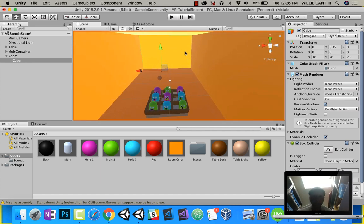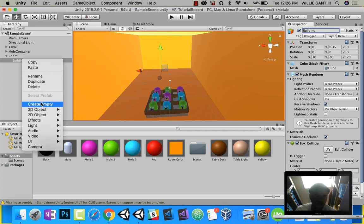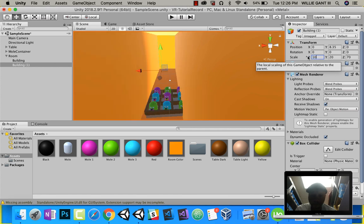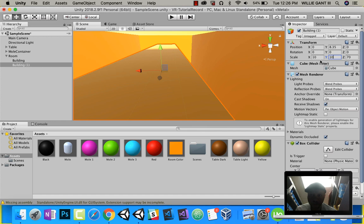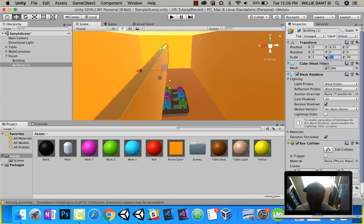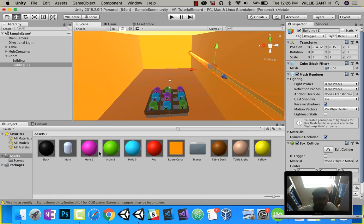Let's make some stripes on the wall. I'm going to call this building. Right-click and duplicate this. Make this 1 by 1. I'm going to pull that to the side like that. Let's put a different color on it. This is going to be my wall stripe.